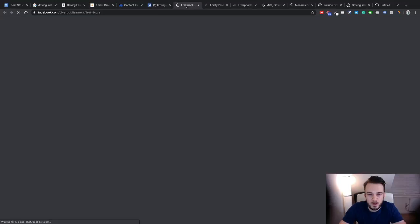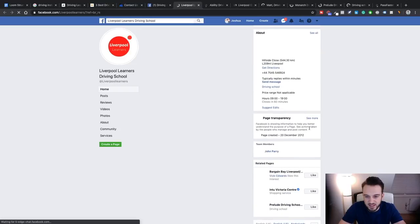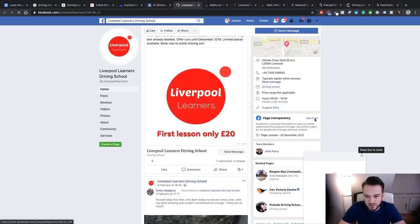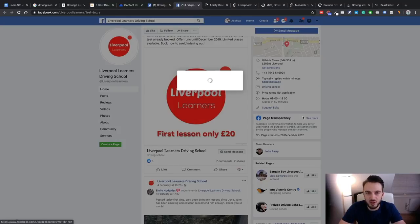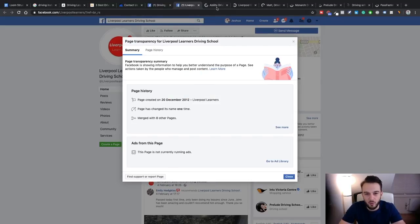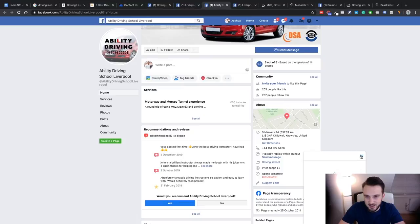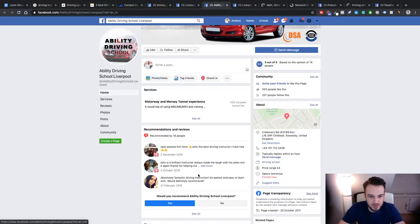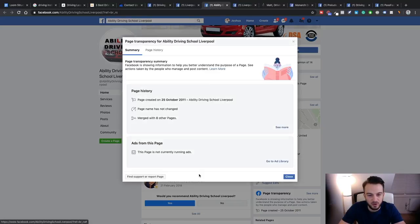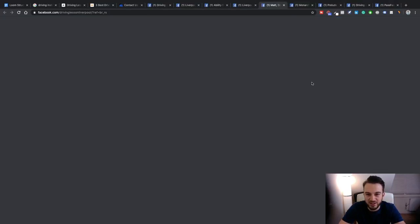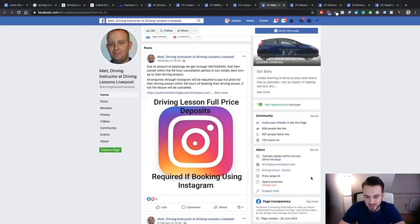Maybe driving schools in the UK isn't the best niche — in the Netherlands it's a hot niche because the lessons are so expensive, so it's easy to get that return on investment. Obviously if you guys are doing Looms, make sure you've only got tabs open of that one driving school and don't have a bunch of tabs of different schools — otherwise they'll catch on that you're just doing mass outreach. Let's see Ability Driving School — imagine if none of them are doing Facebook ads.